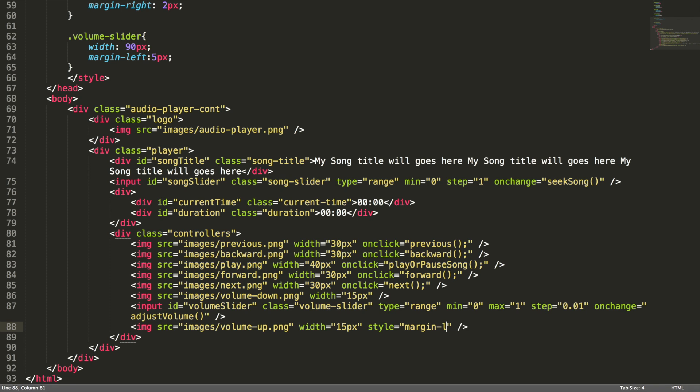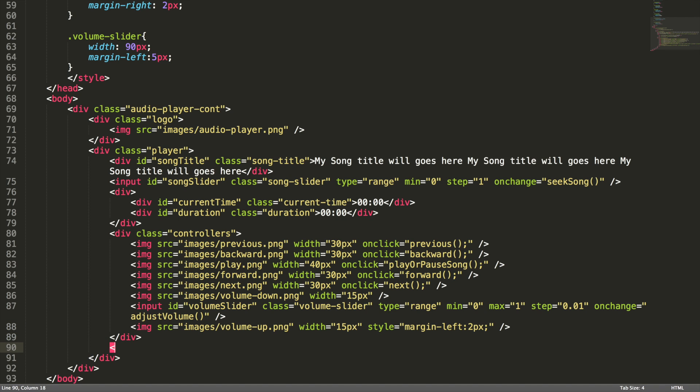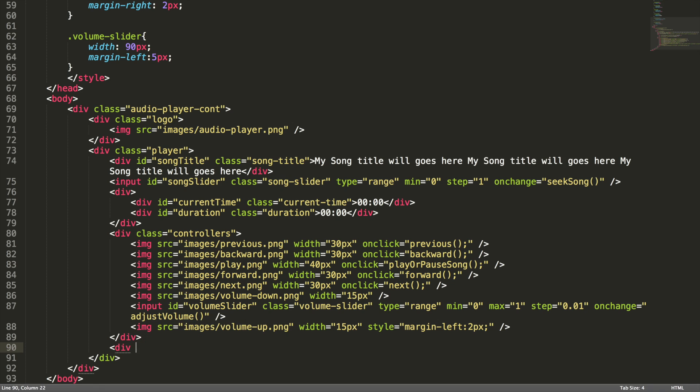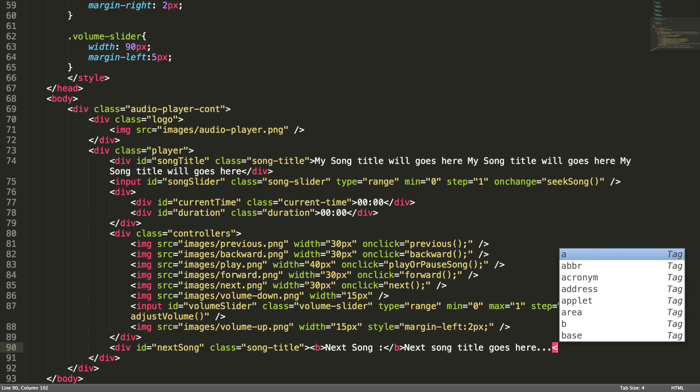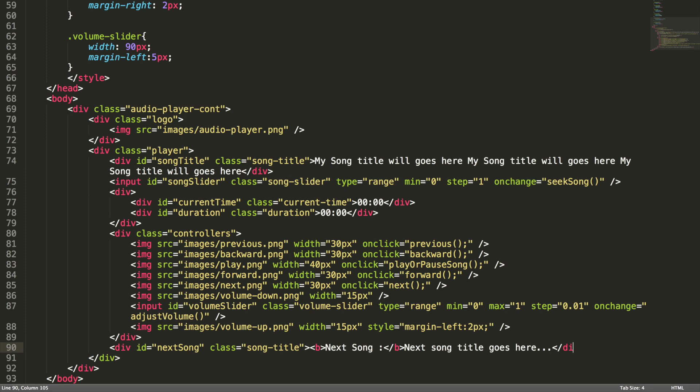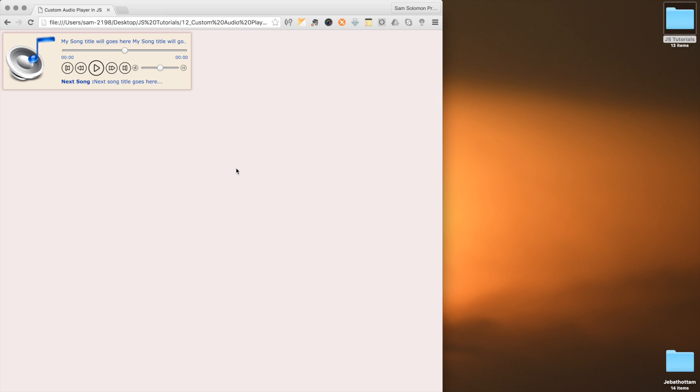Let's add some margin here also. Margin-left 2 pixel. And finally, I want to show the next song here. Div id next-song, and class we can use the same class song-title. Next song title goes here. Yeah, we are done with the user interface. Let's check this in the browser. Yeah, perfect.